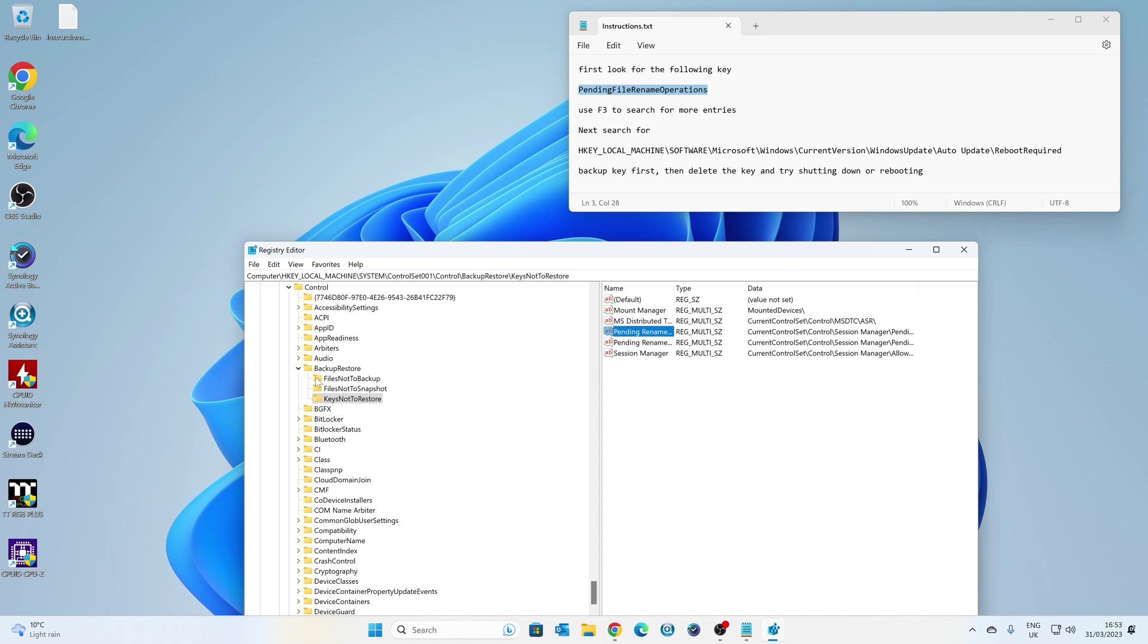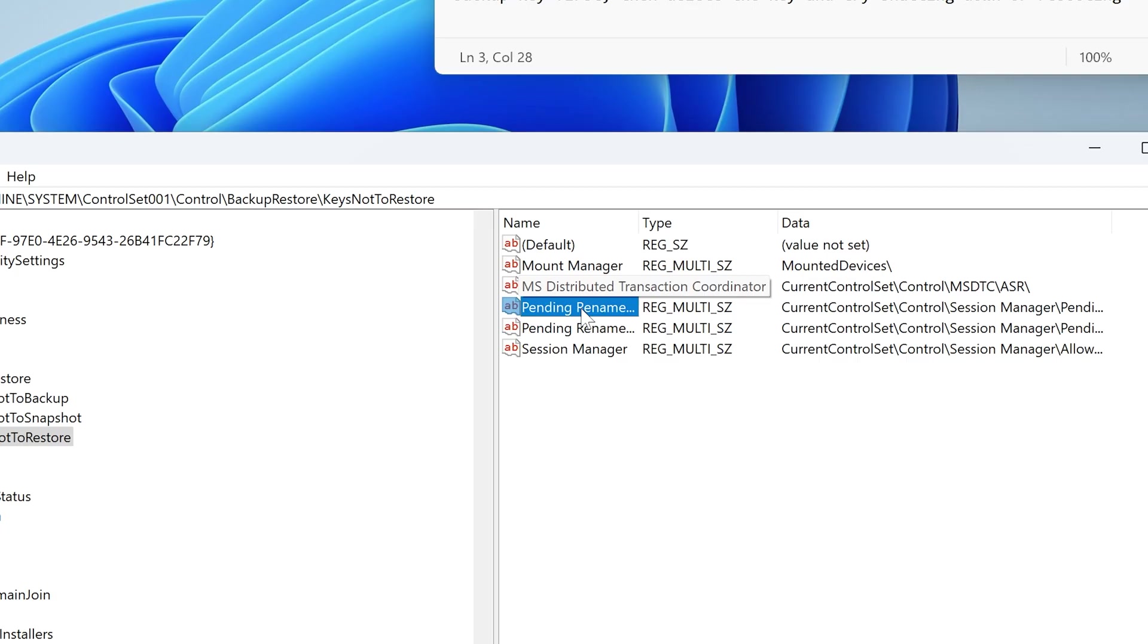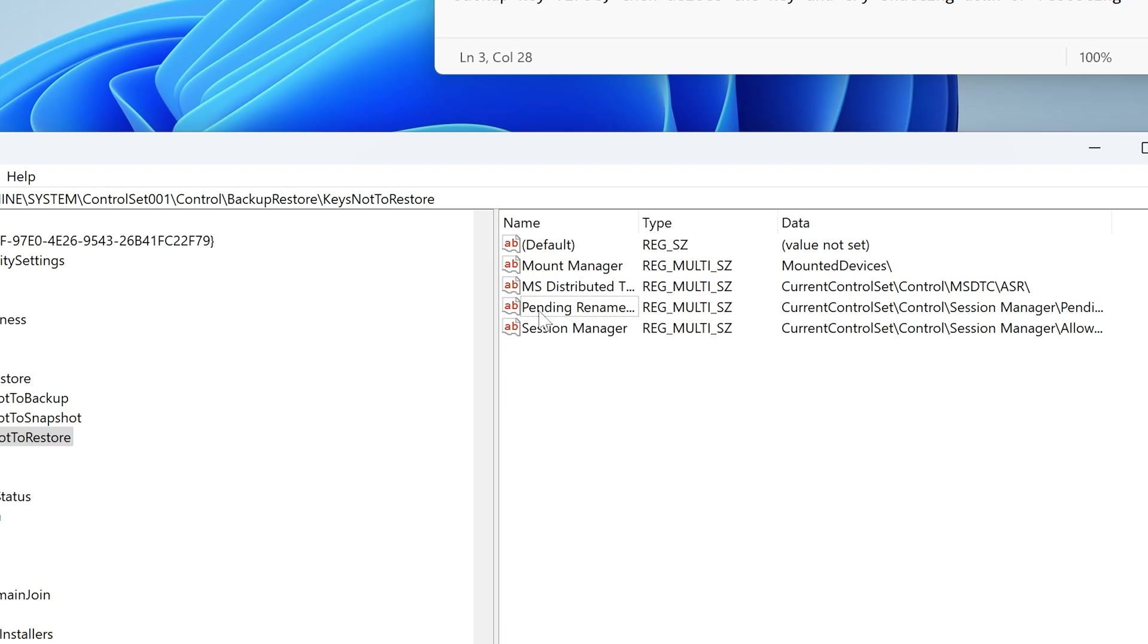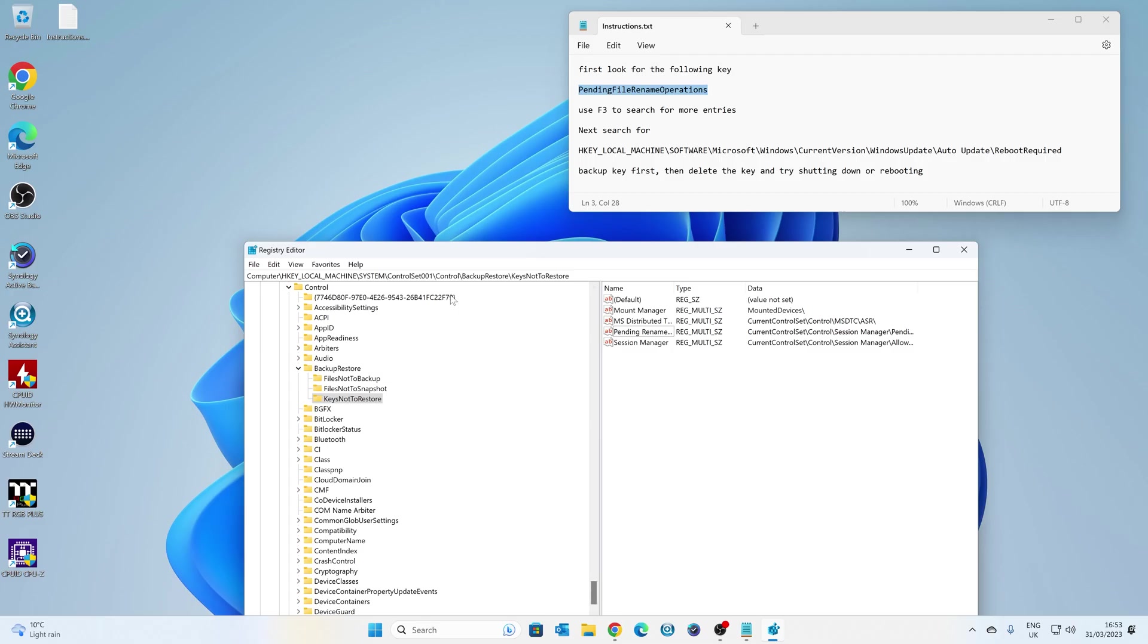So we've found one already. So this is in the Backup Restore, and Keys Not to Restore Pending File Name Operations, which is Current Control Set. So what I do is basically just delete it. So right-click, choose Delete, and we'll get rid of that now. So it says, yes, do you want to permanently delete this value? We're going to say yes. And then you can use the F3 key to search for more entries.